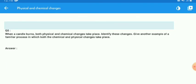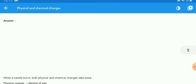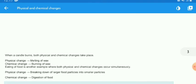Next question: when a candle burns, both physical and chemical changes take place. Give another example of a familiar process in which both chemical and physical changes take place.